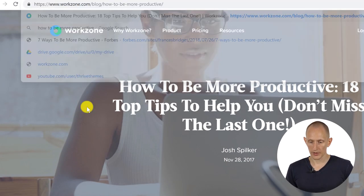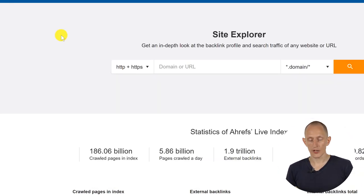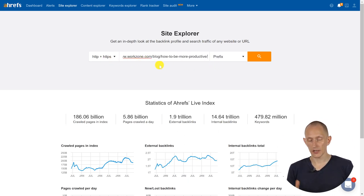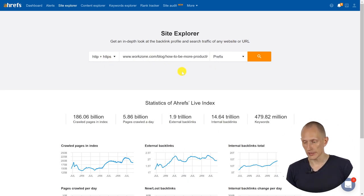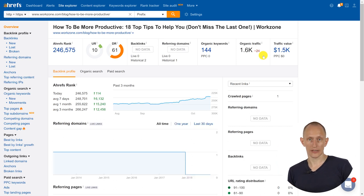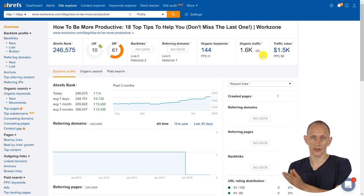I'll copy this URL and go into Ahrefs. In Ahrefs, I'm in the Site Explorer, and I'll paste this specific URL in here. Then we search and get an analysis of this specific article. We can also get an analysis of the domain it sits on, but in this case we're interested in information about this article that ranks number one for the keyword we chose.